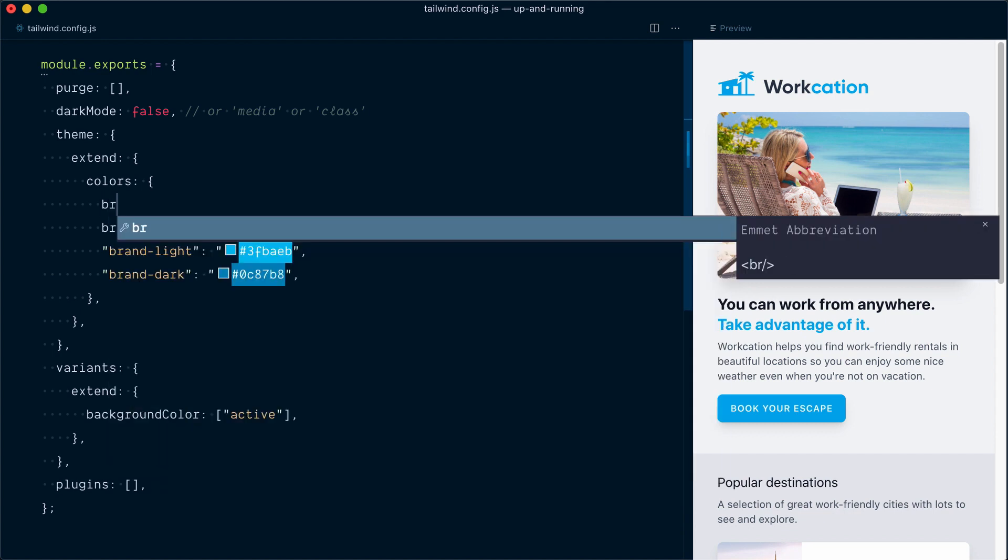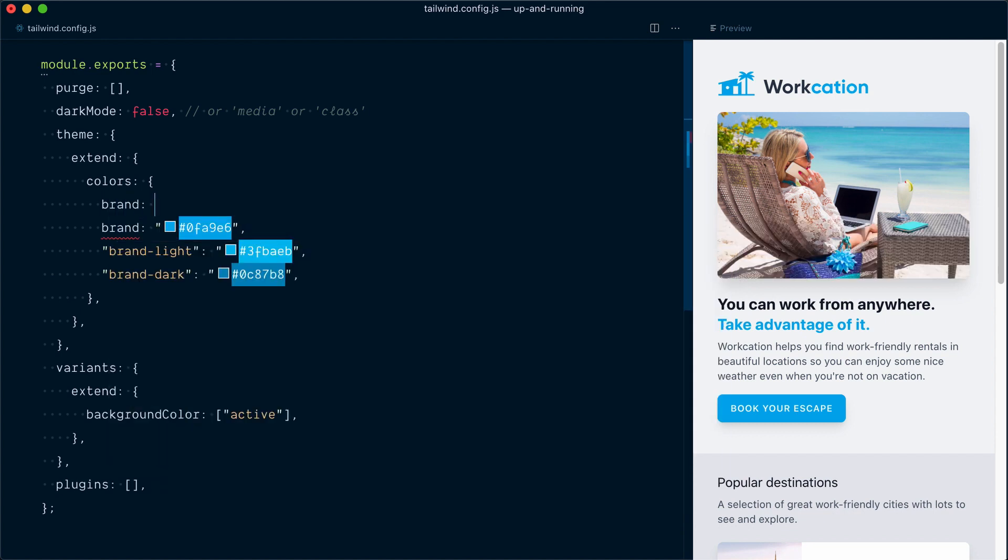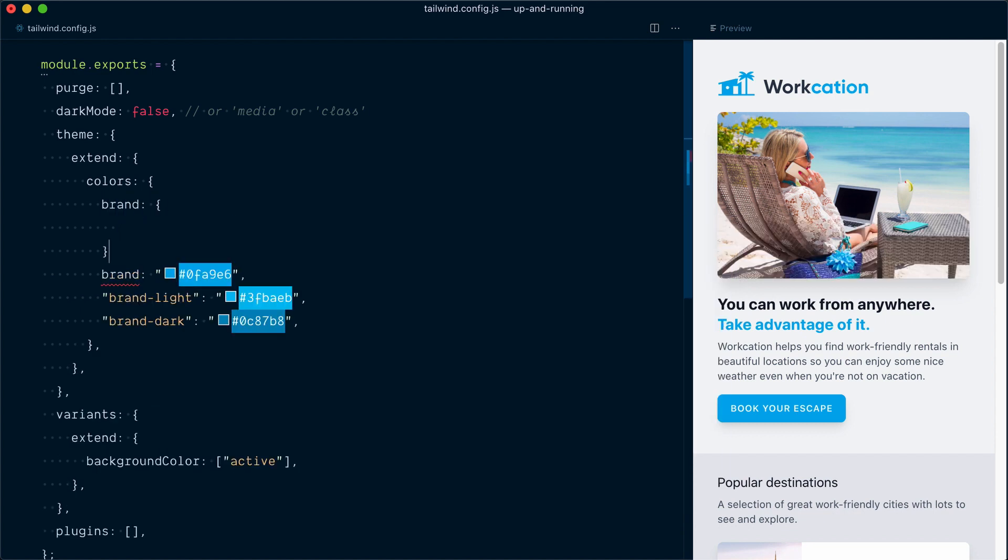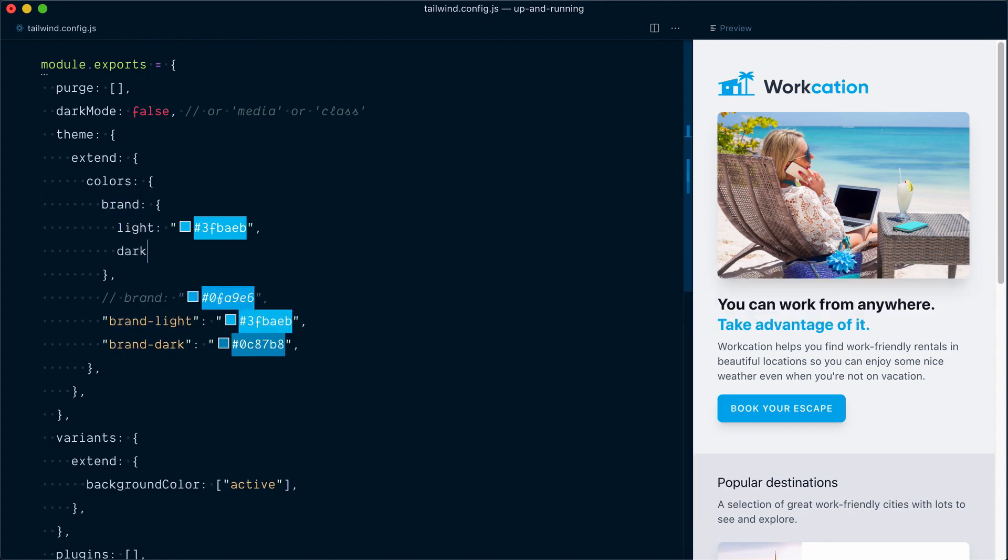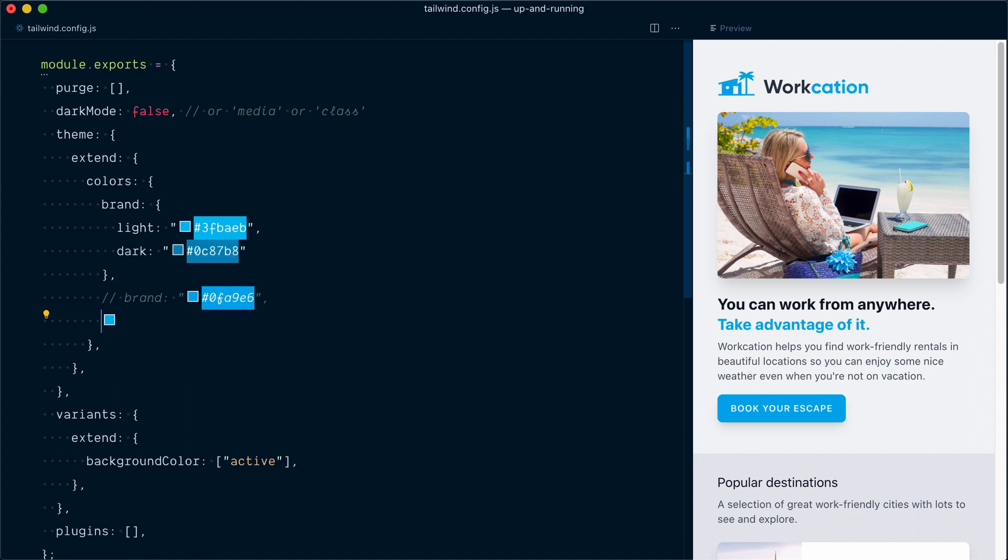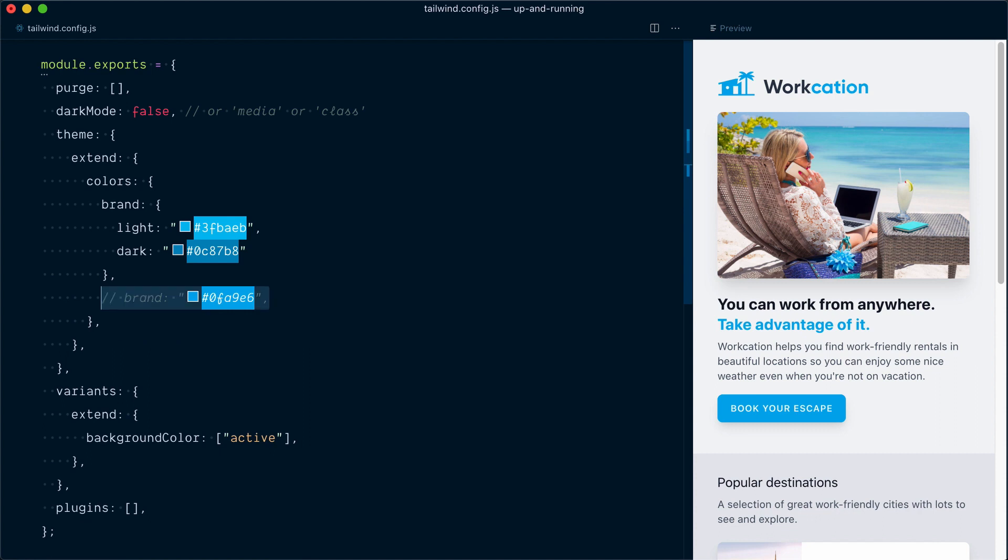So up here, I'll create a brand key and open an object this time. And I'll comment this brand color out for a second. So turns out I can recreate the same color name by having a light key inside the brand. So I'll paste the same color here. And nesting new colors like this will create a brand-dash-light color. I'll do the same for the dark one. And now I can remove these two colors which I've recreated. What about this base color, this default color? How do I handle this one?